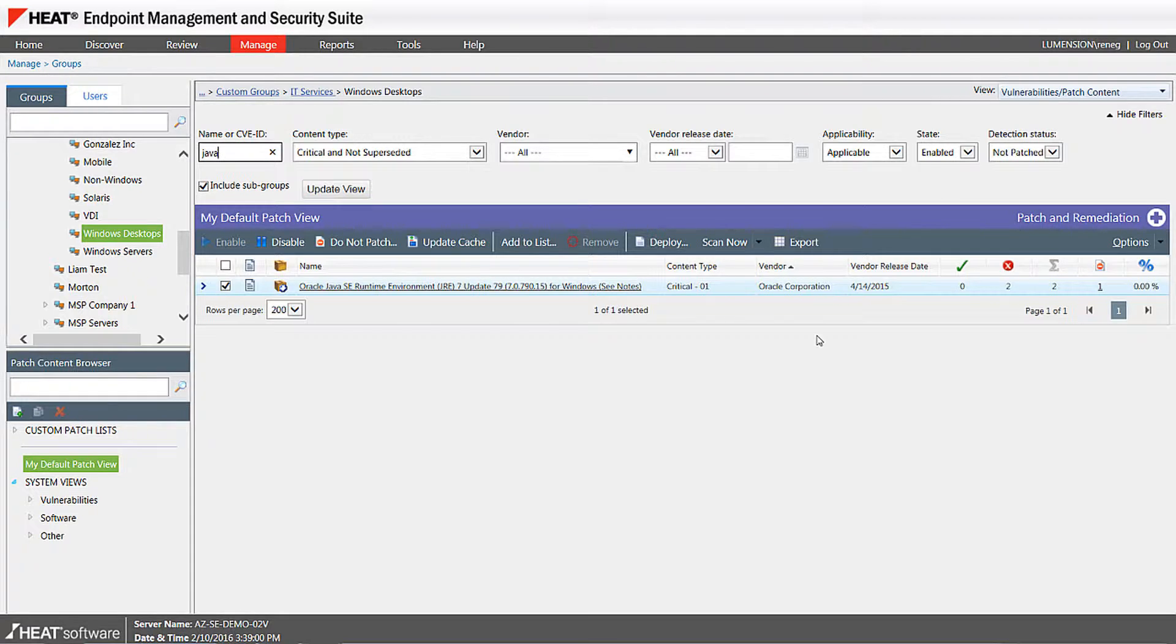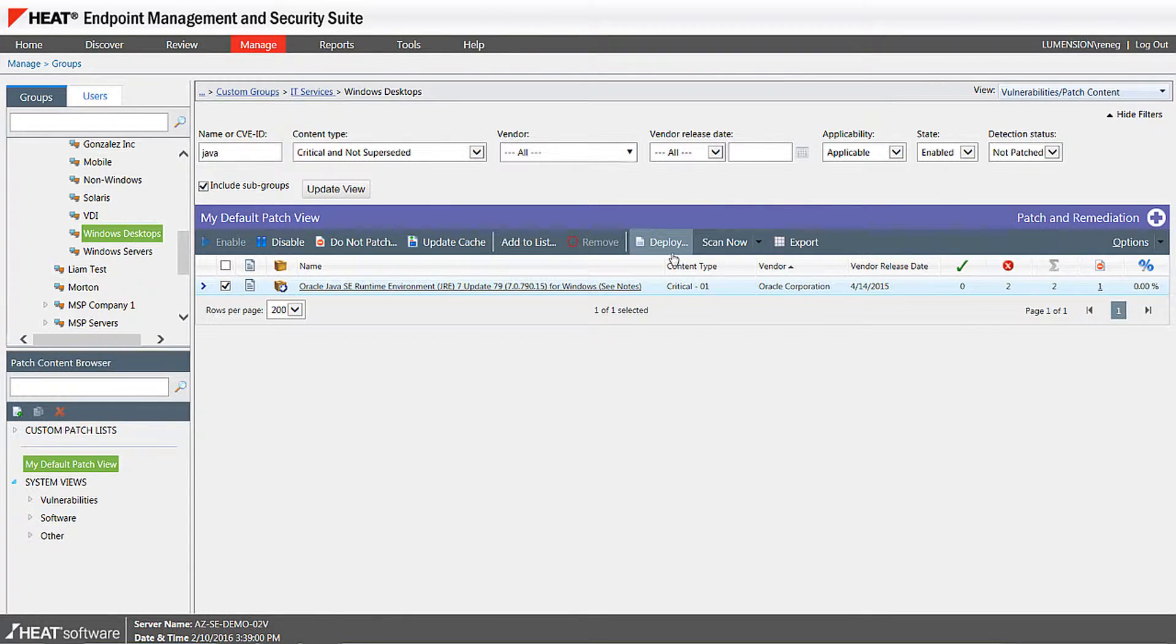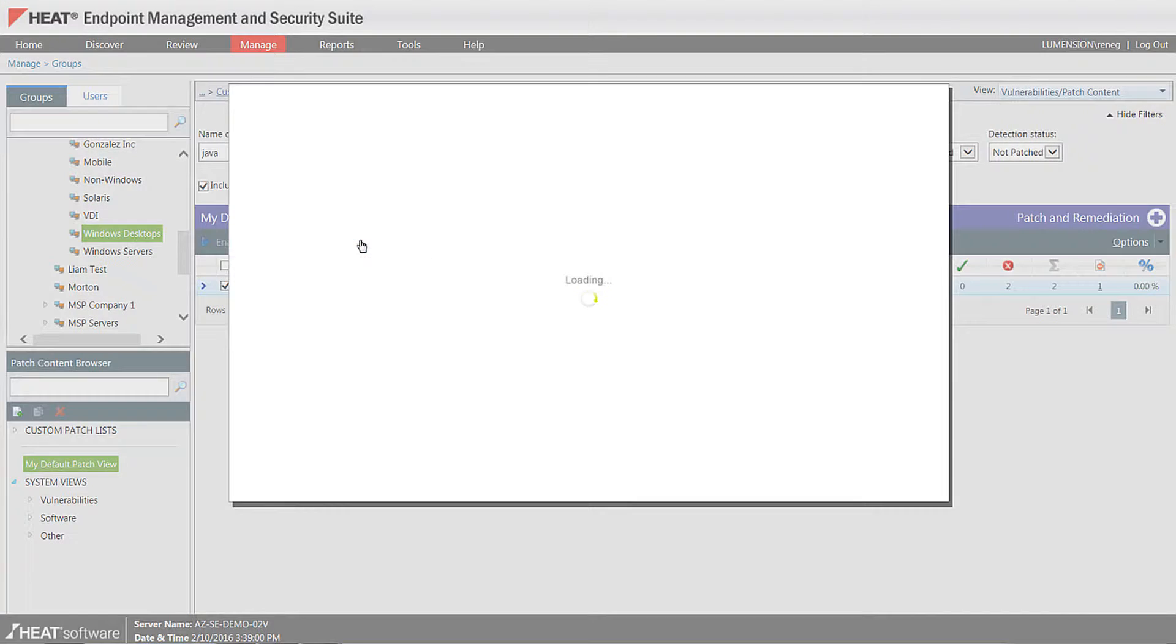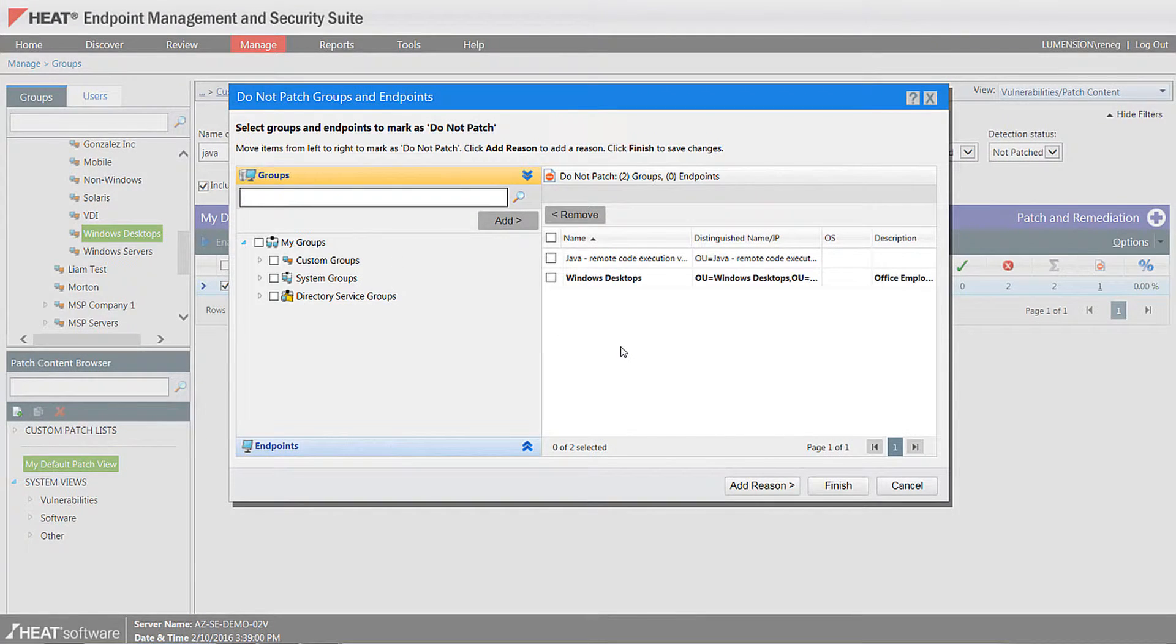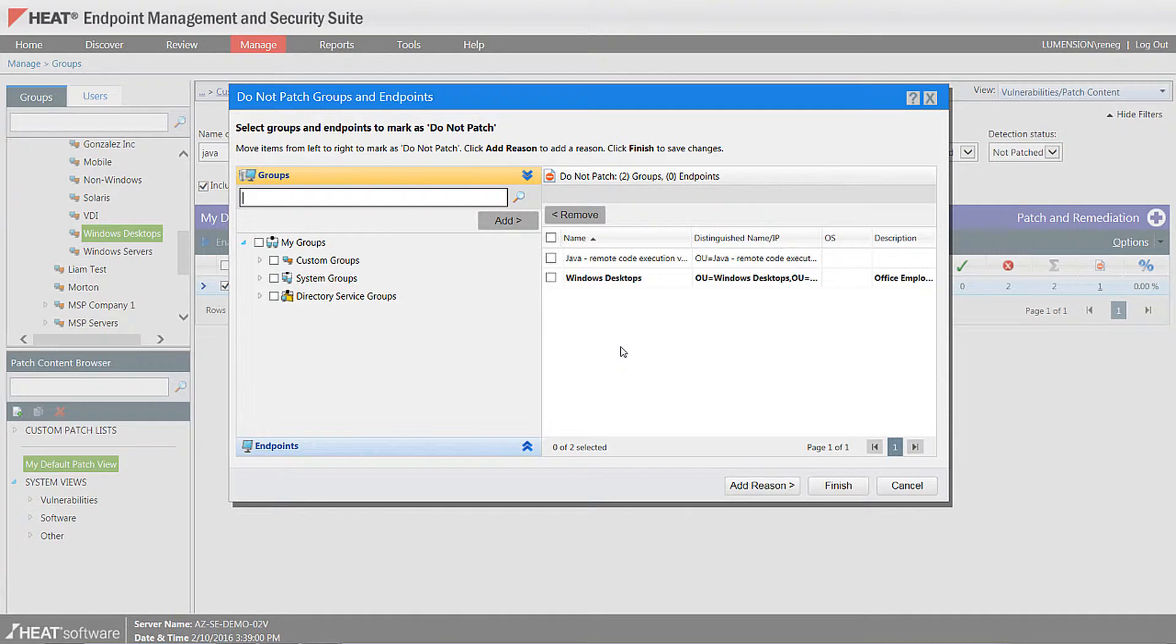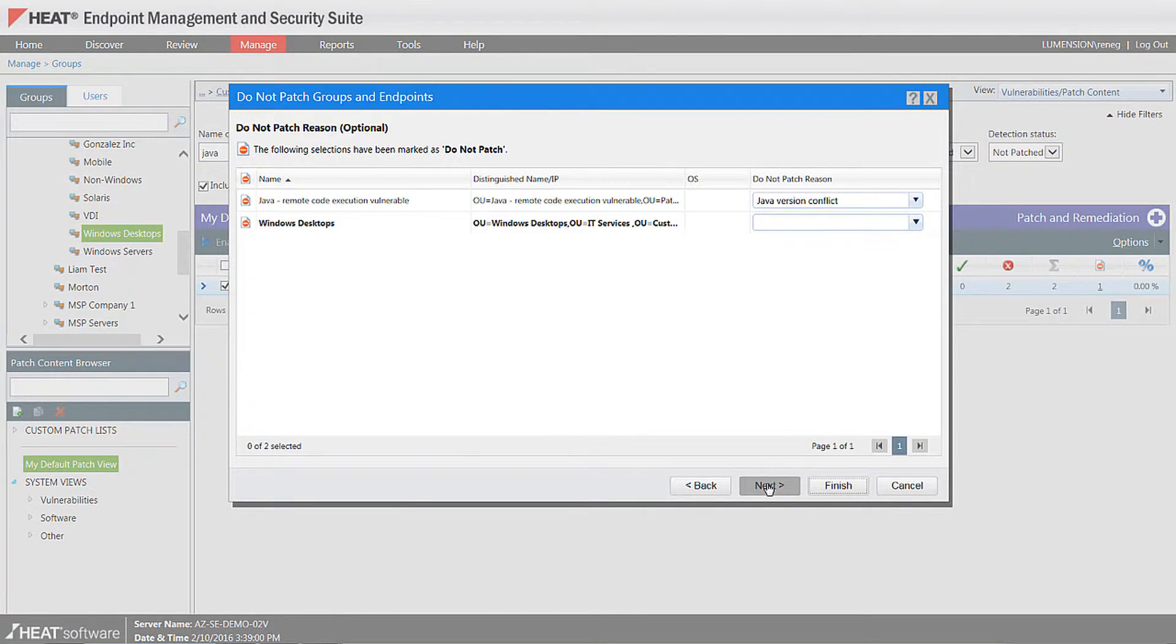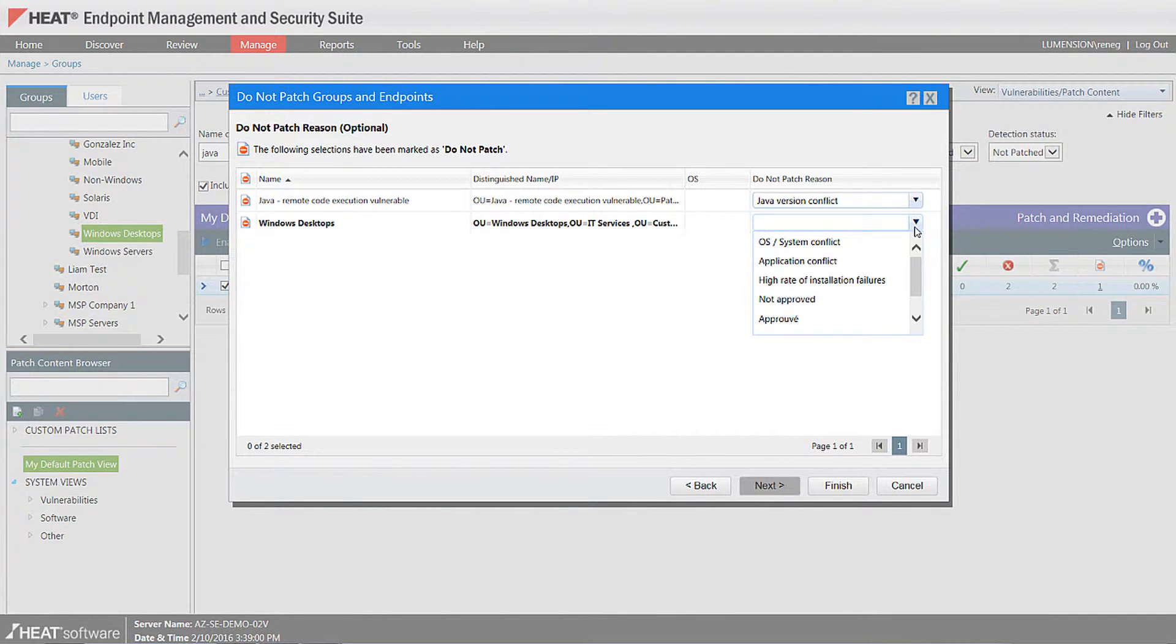So there's a couple of ways of doing it, but the easiest way here is to select the update, and under the task bar there's an option to do not patch. Now the do not patch feature allows you to exclude a certain update to an individual computer or a group of computers. And then you have your reason code. Now you can use our built-in drop-down menu reason codes, or you can define your own reason code.